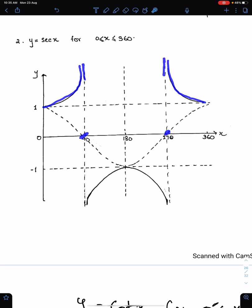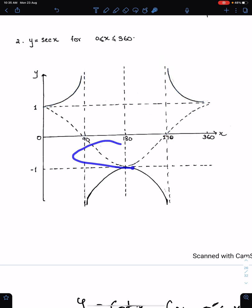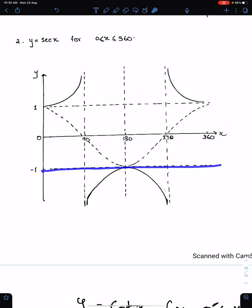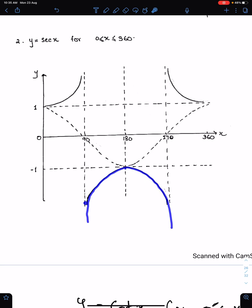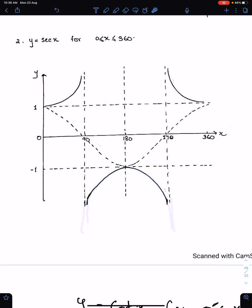Reflect this part which is below the x-axis about this line. This is parallel to this line and this is parallel to this line because cos 90 and cos 270 are both 0. So here sec will be infinite.